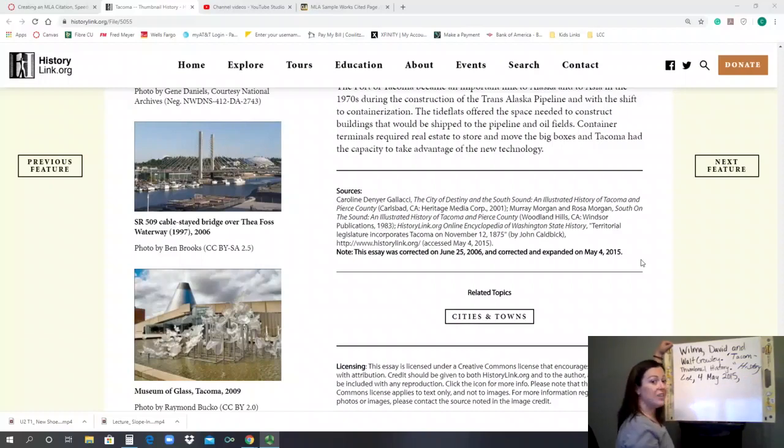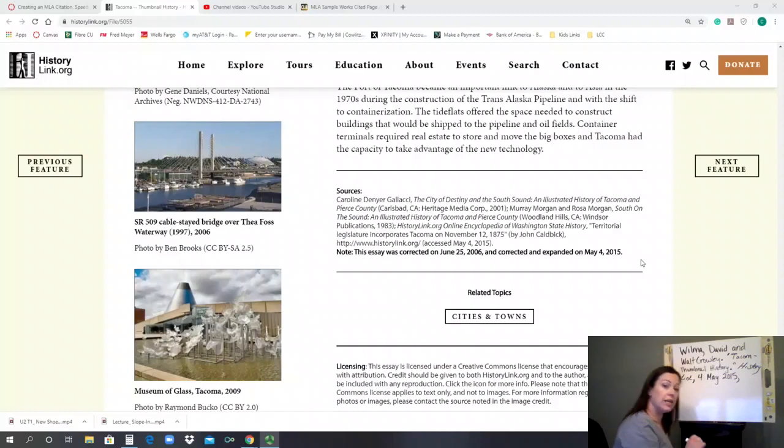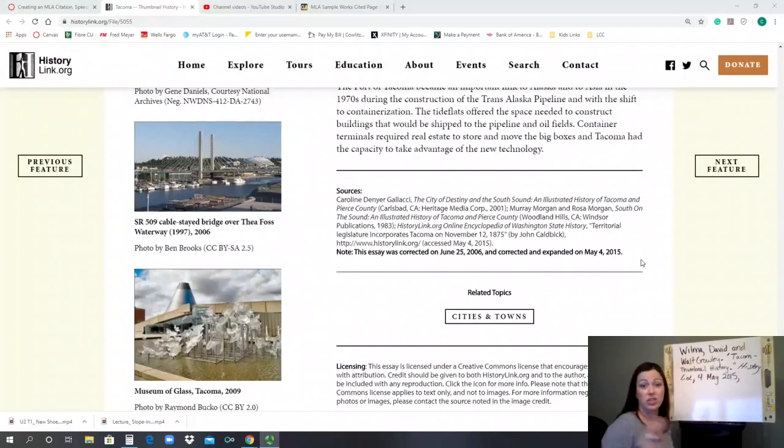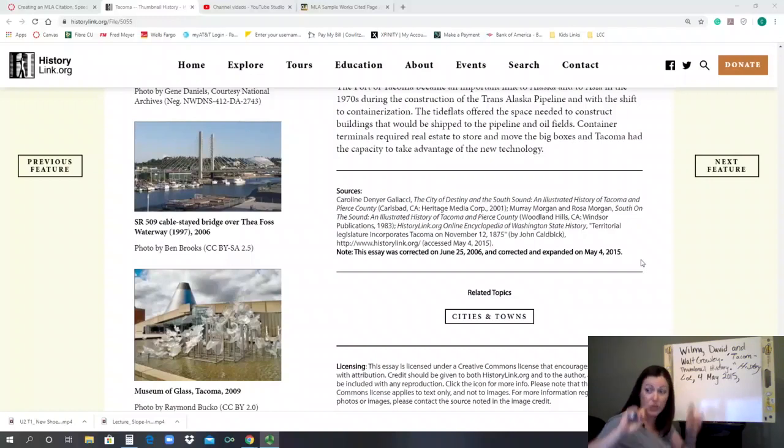And then you need to give the full URL link that if the reader clicked on it, it would take them to this exact page, not the history link homepage. So if you just said historylink.org, then the person's going to have to search around for the article.